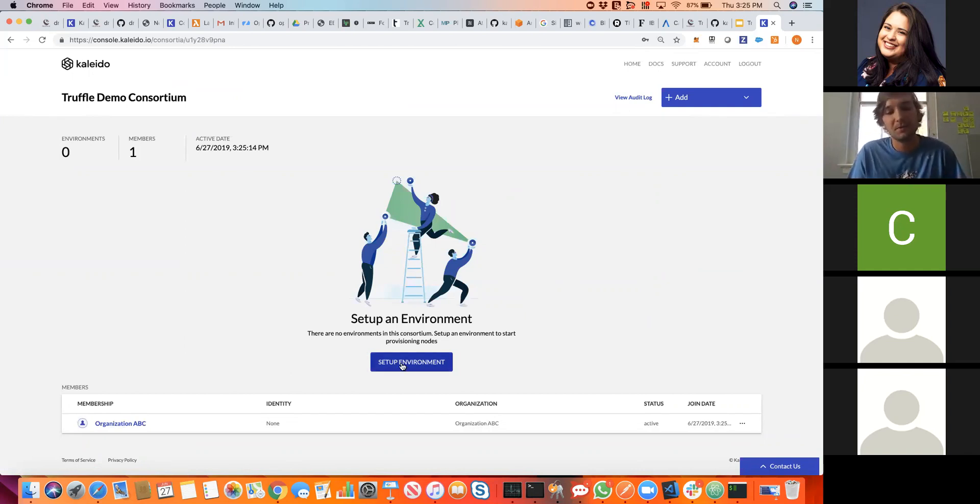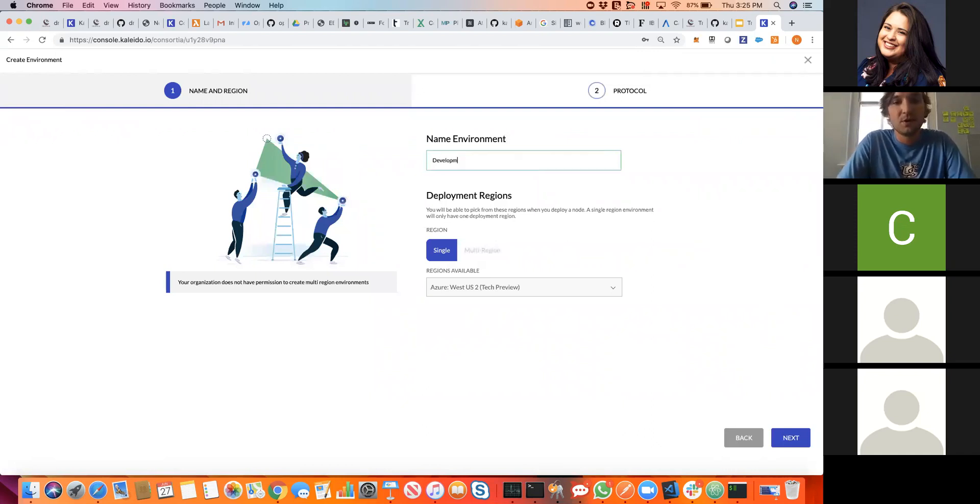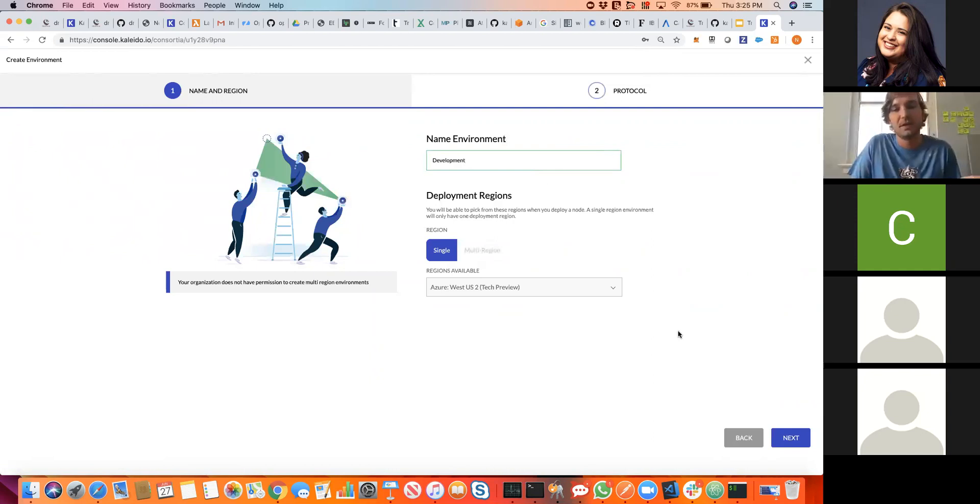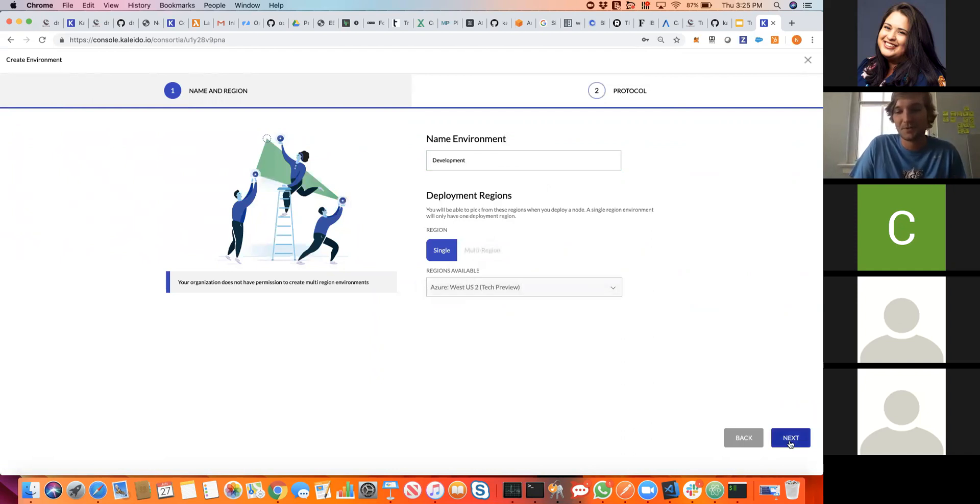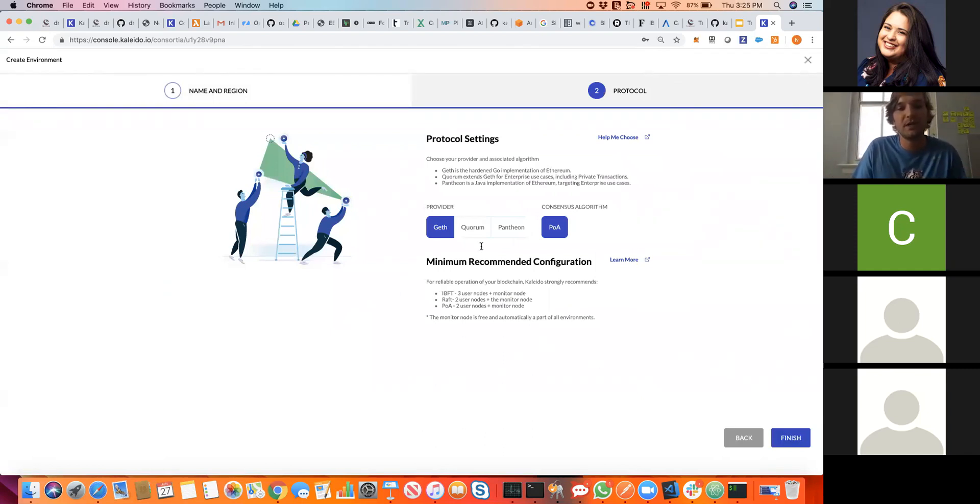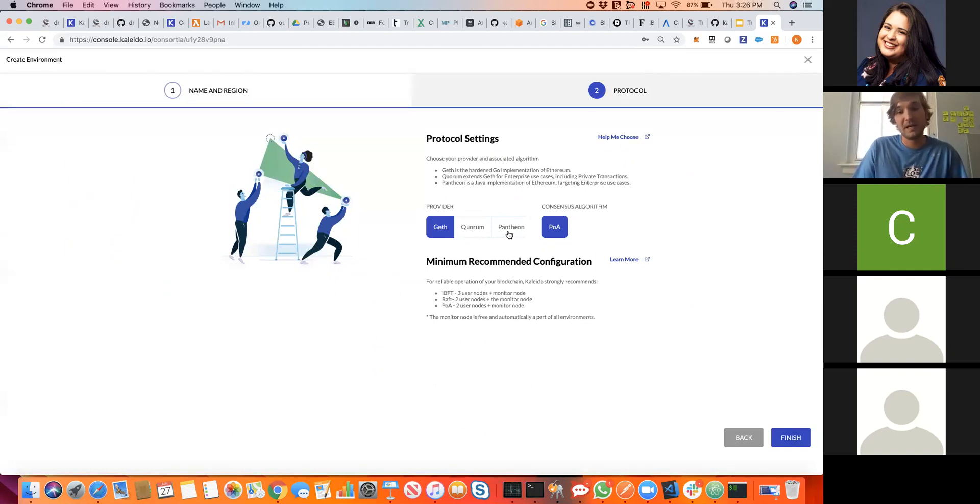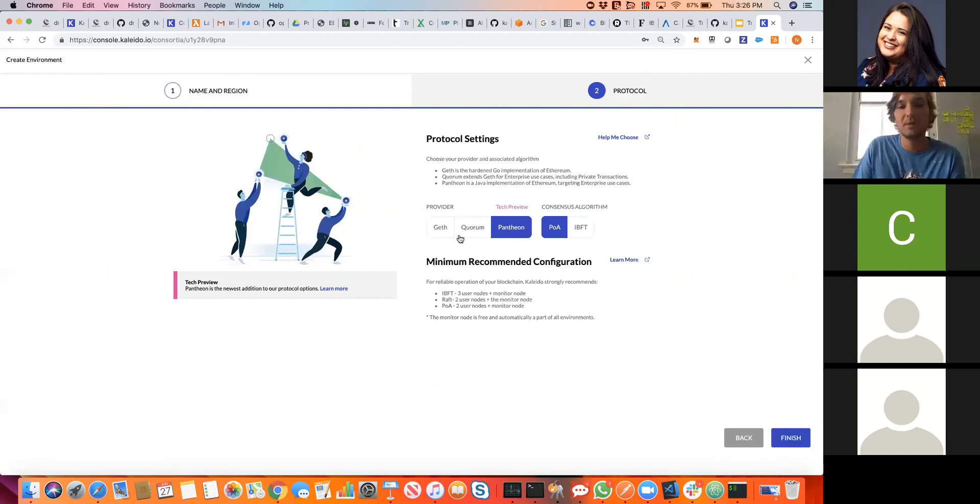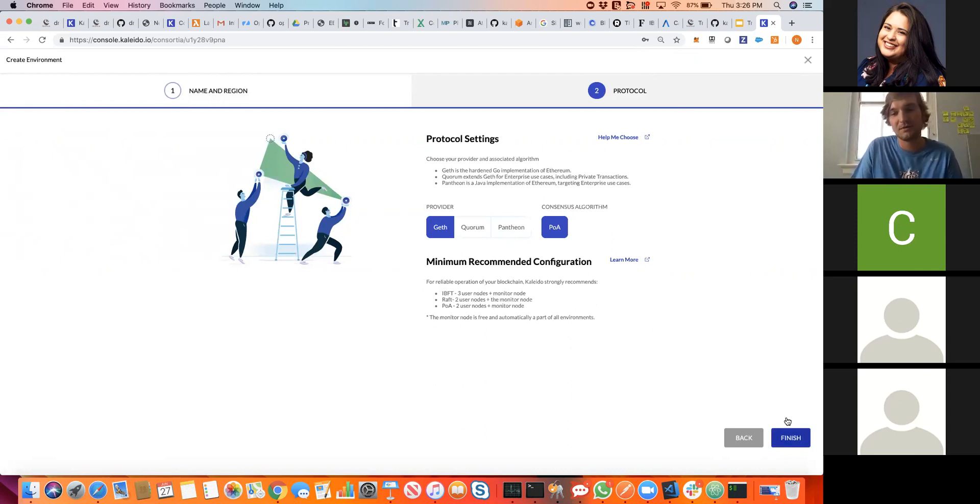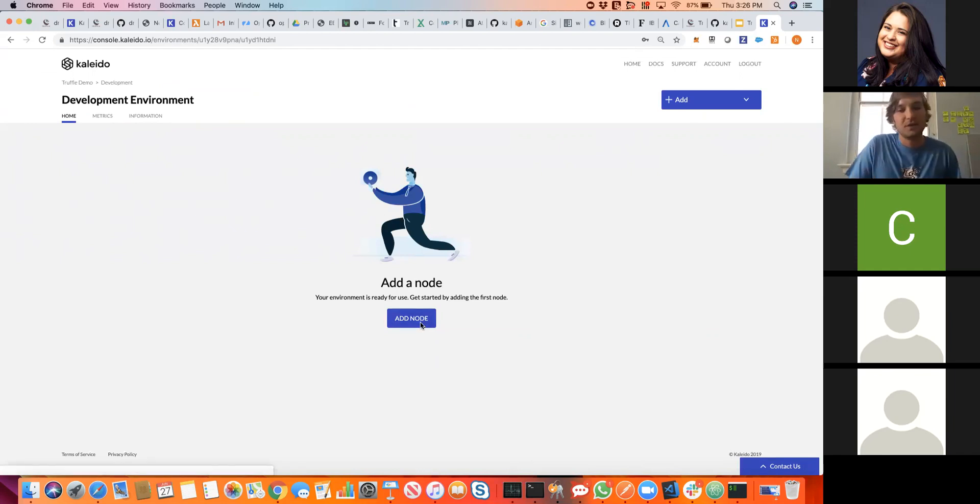Now we can turn this into an actual cross-cloud hybrid blockchain by whitelisting AWS and certain regions. For the sake of simplicity in this demo, we'll stick solely with Microsoft Azure here. This gives us the baseline scaffolding of a consortia. My organization is organization ABC and I'm provisioned. That's the first membership. Now we want to set up an environment. In Kaleido, every environment is its own unique instance of a blockchain. All nodes, all resources are firewalled and encapsulated within an environment. Microsoft Azure is our only whitelisted region, so that's going to be our only choice at this point.